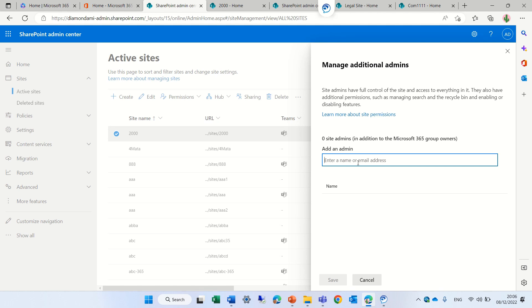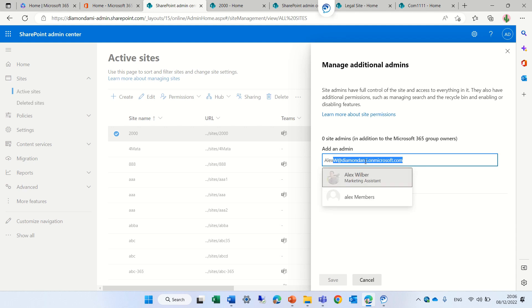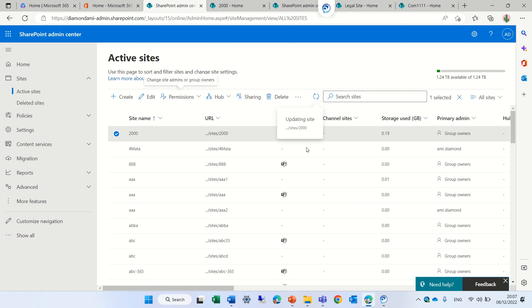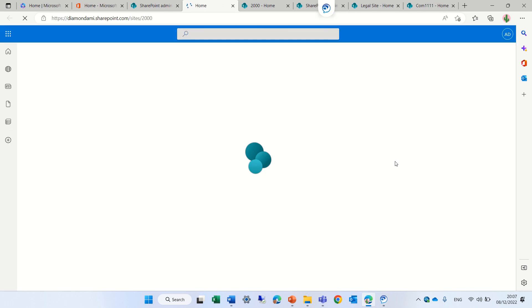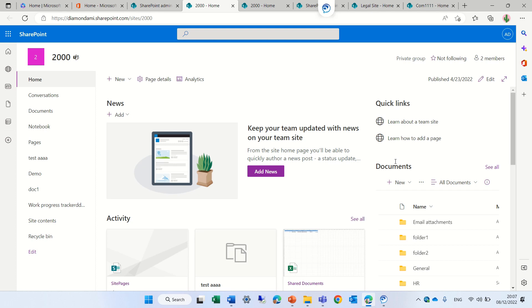Manage Additional Admins actually gives permission only to the site, not to the 365 group. So if I add myself here, or let's add Lee Koo, and save it — if we go here, it will be added only to the site collection admin, but not to all of the components of the 365 group.